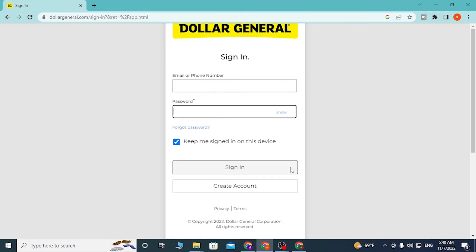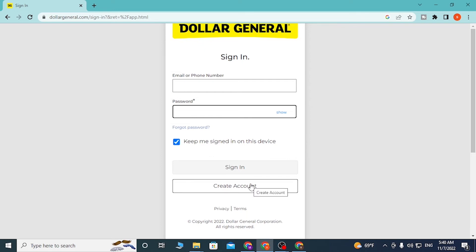Click on sign in and then you'll be logged into your Dollar General account.